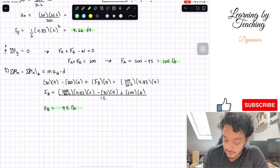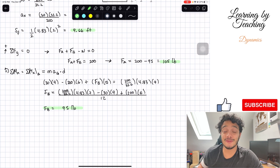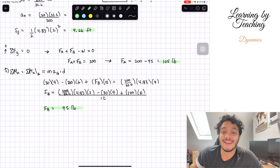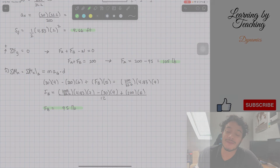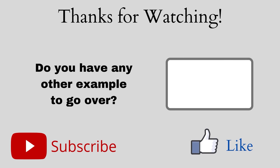And we just found our final answers. Just like that, we solved the problem. I hope you guys liked this video and I'll see you guys in the next one.